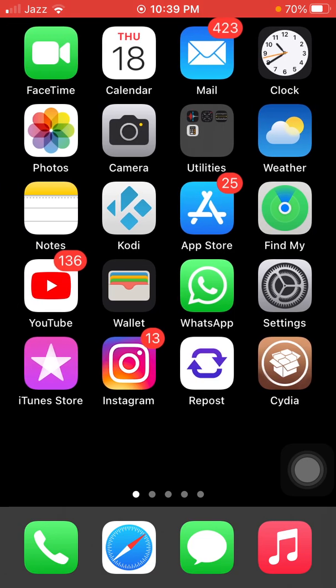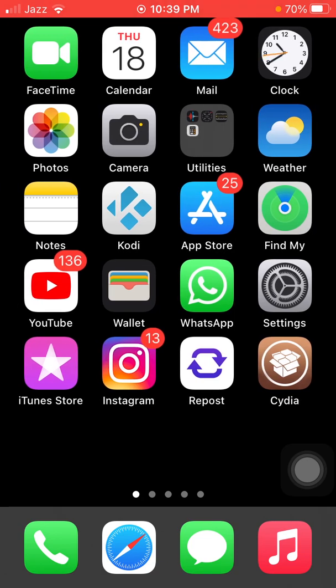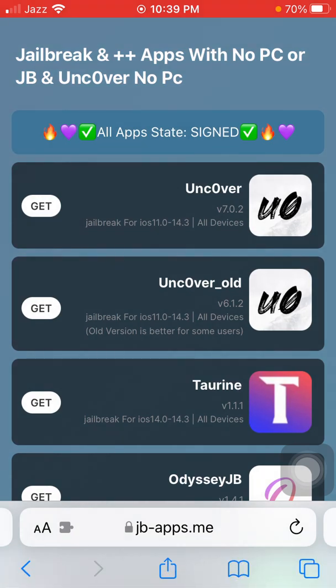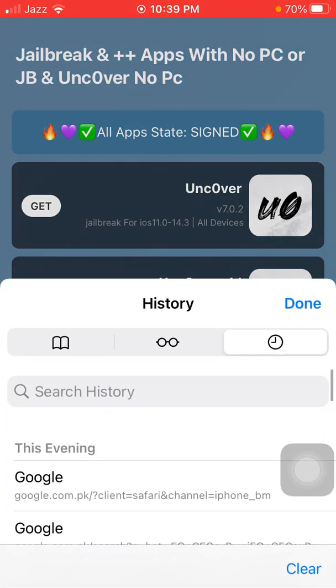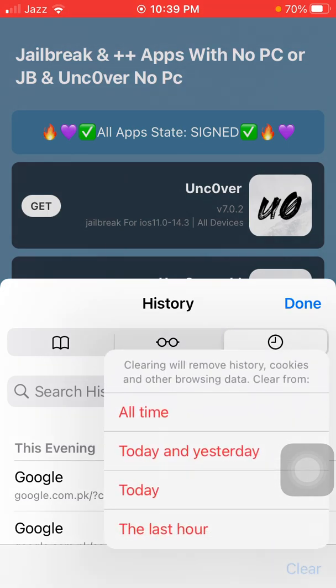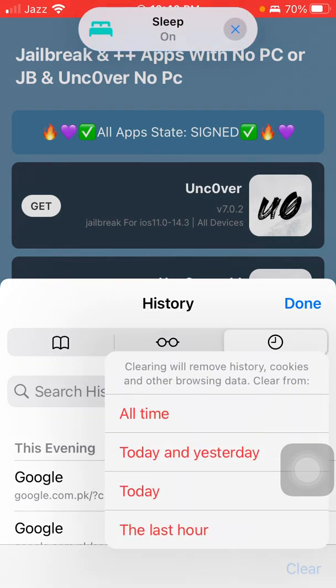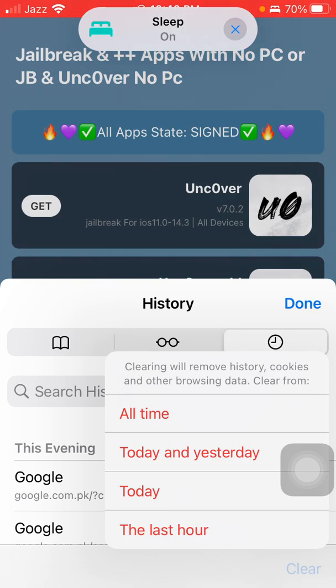The first thing we have to do is clear Safari history. There are two ways to clear Safari history. One: launch Safari browser and tap on this bookmark, then tap on history and tap on clear. A menu will appear and we have to tap on all time, then tap done.